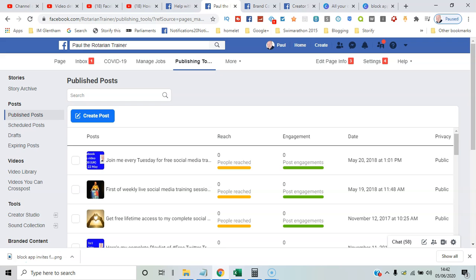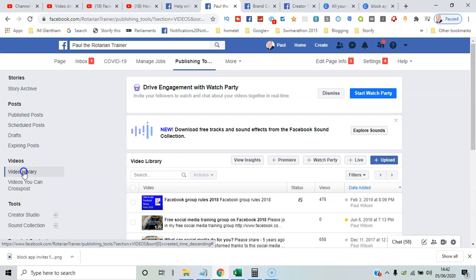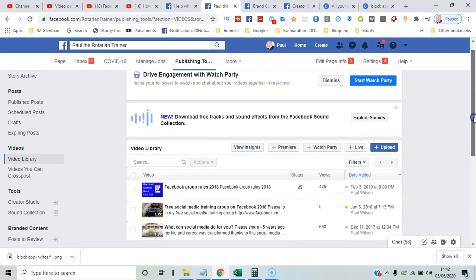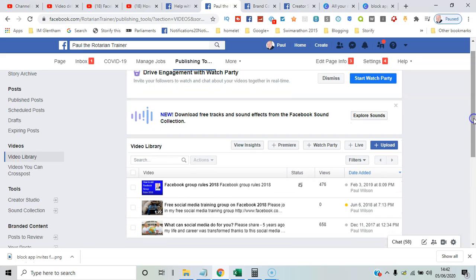Here I can see on the left-hand side Video Library, and these are the videos currently in the library.